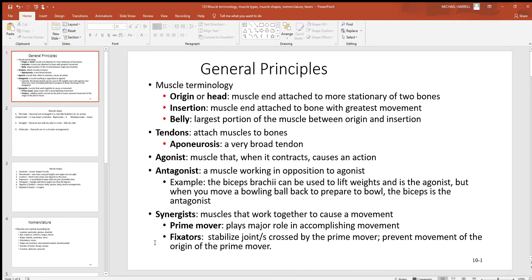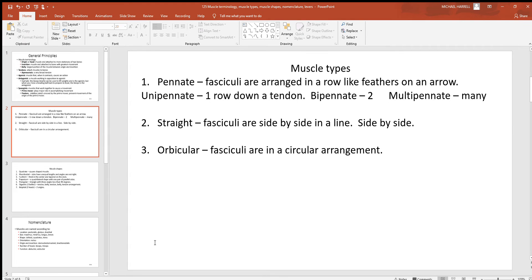Lastly, fixators — some muscles aren't so much about moving bones, which is what skeletal muscles are really for in most cases. Some of them fix joints; they hold bones together tightly. If you look up in your upper limb where your shoulder meets the humerus and scapula, there are several fixator muscles there that hold the head of that humerus into the glenoid cavity of that scapula. That's a good example of fixator muscles.